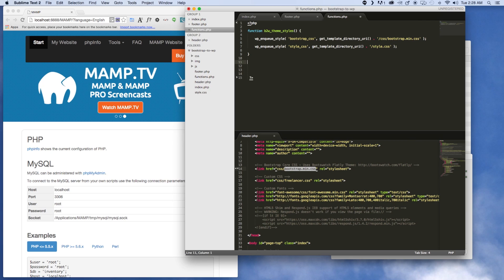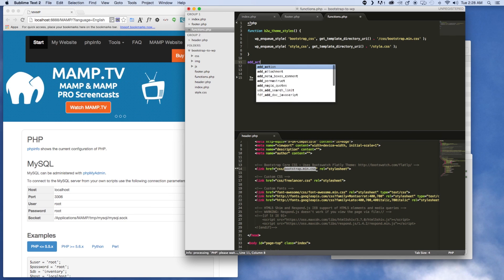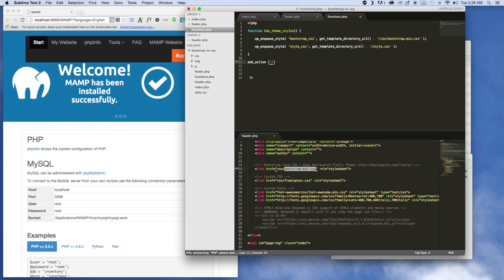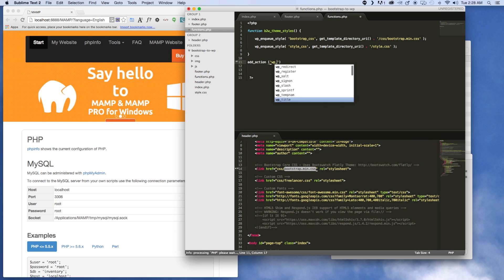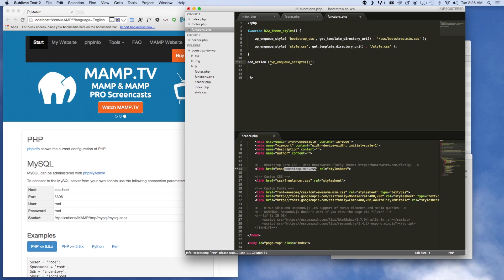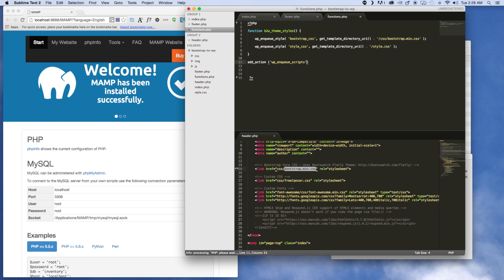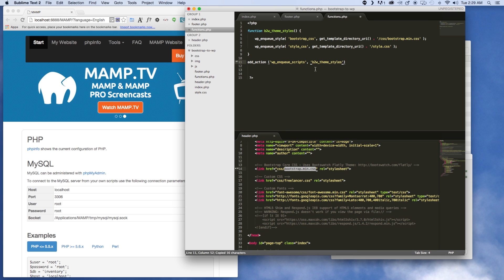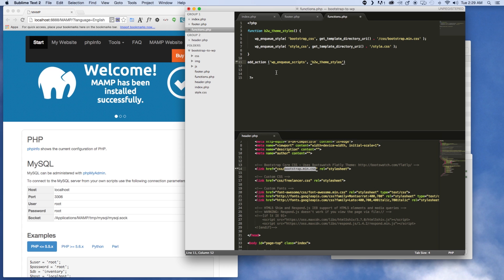Now we need to call add_action. This takes two parameters: the first is 'wp_enqueue_scripts', and the second is the name of our function. So we copy the function name from above and paste it in as the second parameter. Don't forget your semicolons — that's all set up for the CSS side.